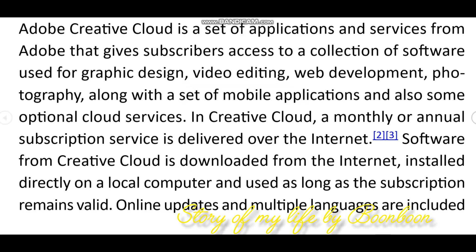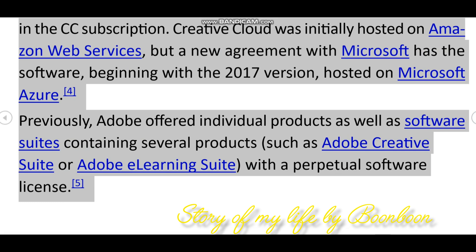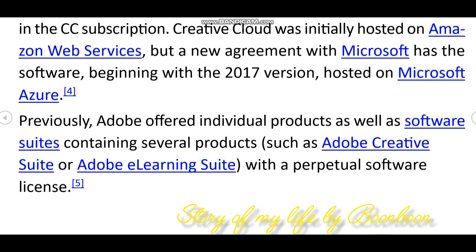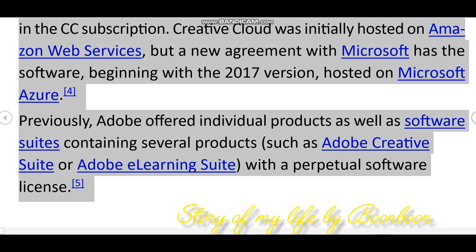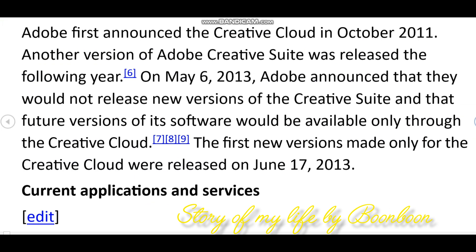Hey friends, welcome back to my channel. Hope all of you are doing well. Today's video is about Adobe Creative Cloud versus Photoshop. First, I am going to discuss about Adobe Creative Cloud and what it is.